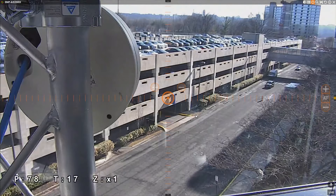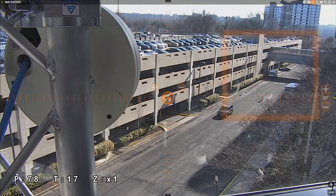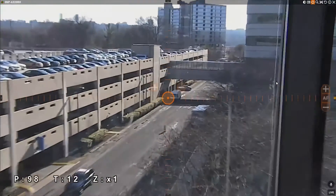With PTZ controls enabled, you can click and drag a box around the area you would like to focus in on. Your PTZ camera will pan, tilt, and zoom to the targeted area.